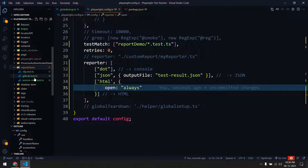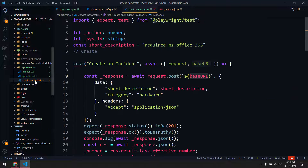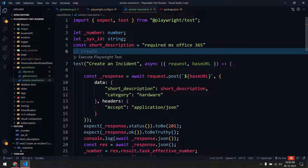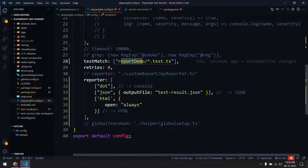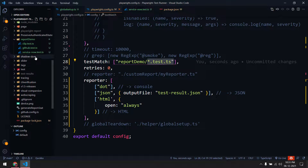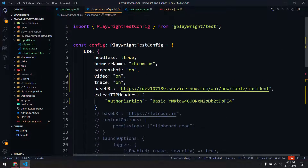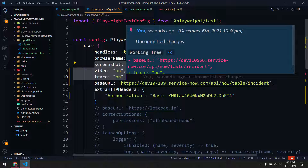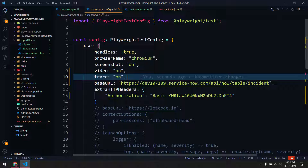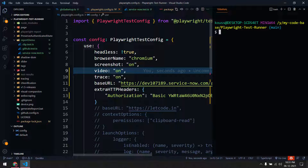I have a folder called 'report demo' which contains three tests — one is the clipboard test, another is GitHub, and another is ServiceNow API testing. In the config file, within the testMatch I've given 'report demo' followed by '**/*.test.ts', so every test file within this folder will execute. I've also set screenshot, video, and trace to 'on' by default so we can see all the data from the reporter.